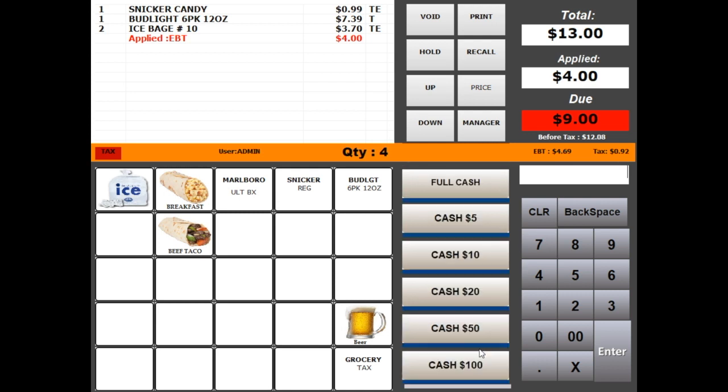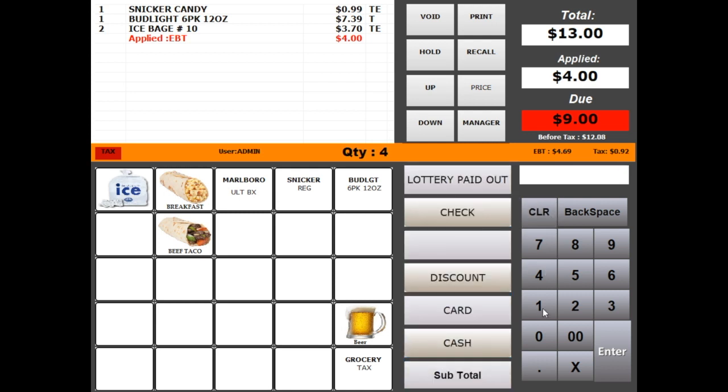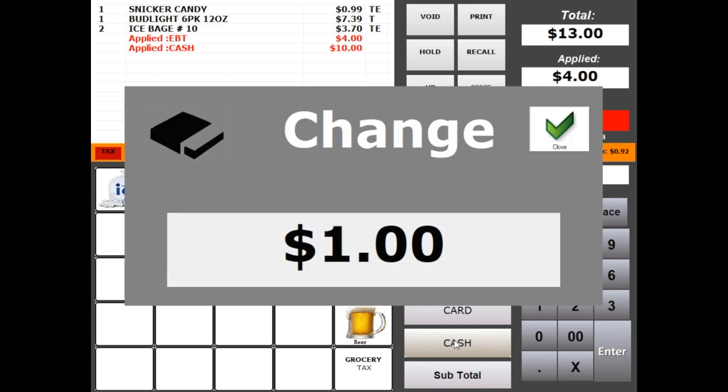To tender cash you can click on cash button and click one of the shortcut buttons, or enter an amount and click cash. You can see cash change amount on the optional window after applying final tender.